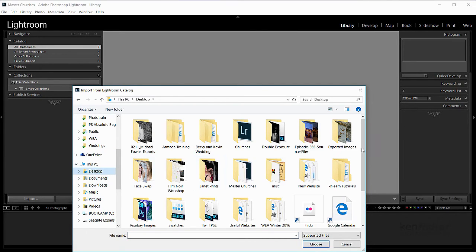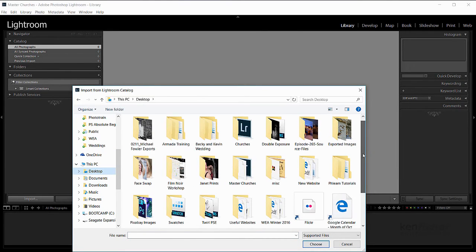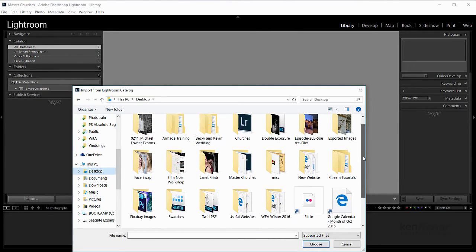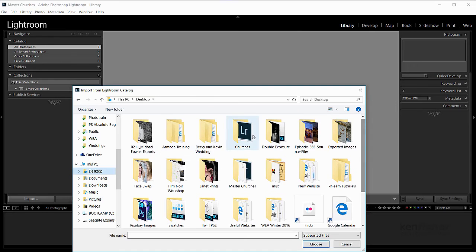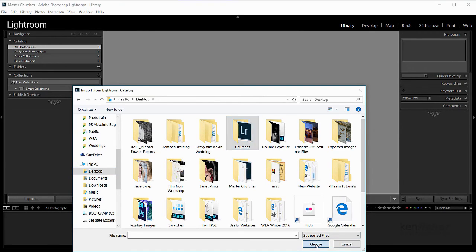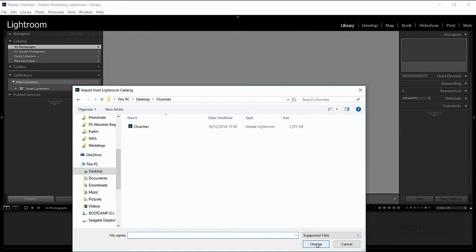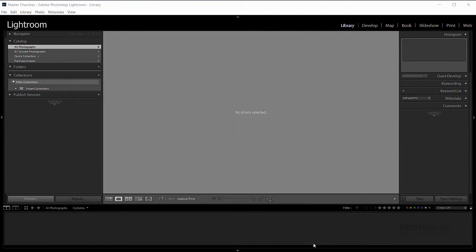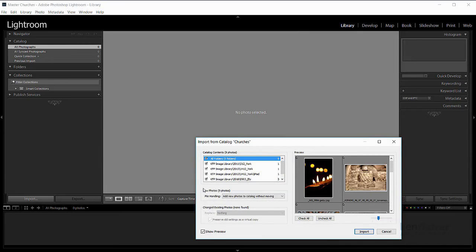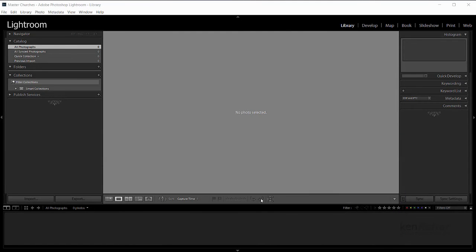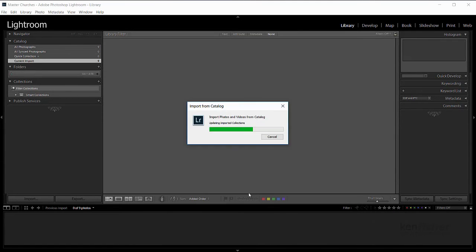We'll look for the churches catalogue, which is the one I exported. And there it is, got my churches catalogue. I click choose. Click choose again. And then off it goes. And of course it's asking me what do I want to exactly import. Well I'll have everything, I'll just leave everything as default and click import.